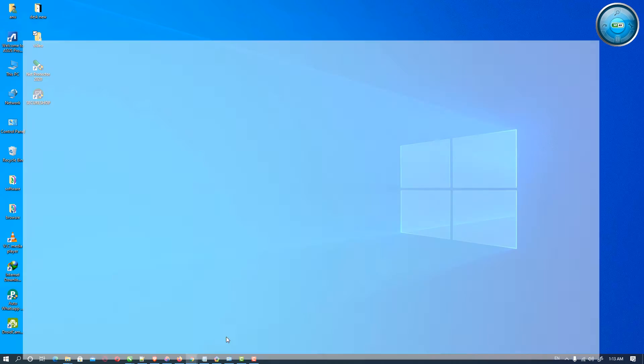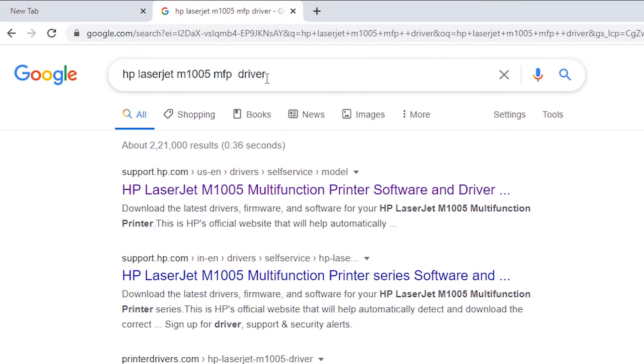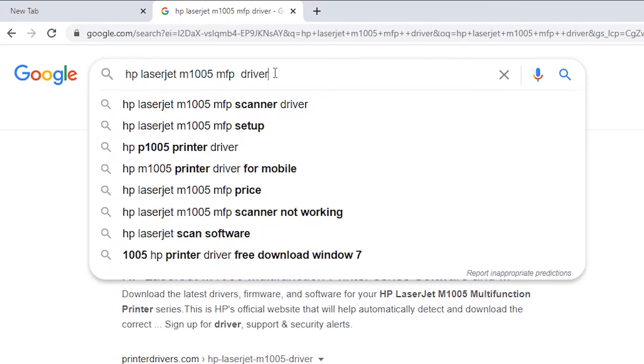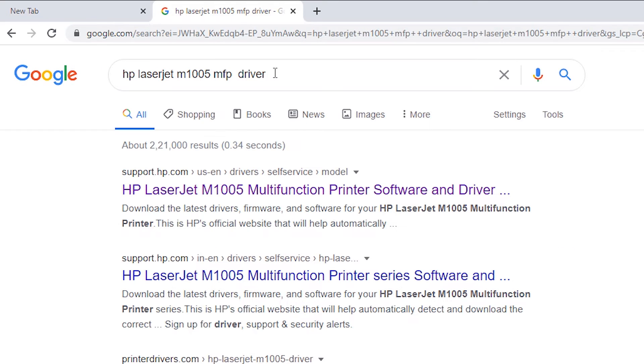First of all, go to Google and type HP LaserJet M1005 MFP Driver and hit enter. Go to the first link.